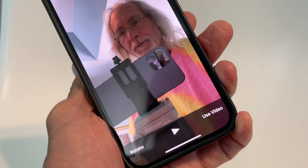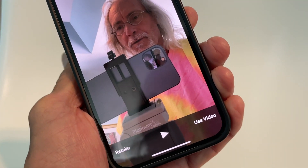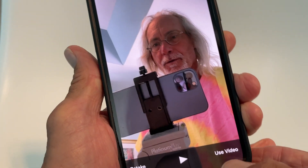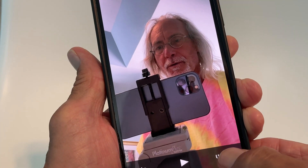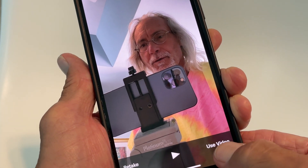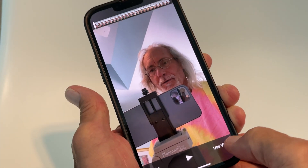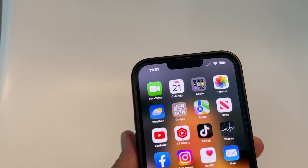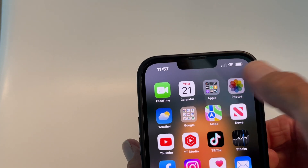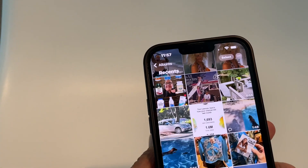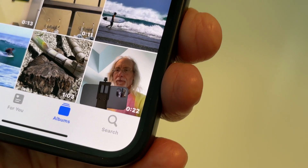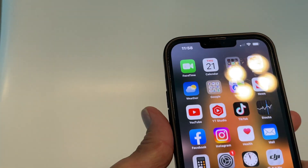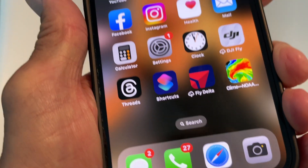Then I just hit stop and it's done. It asked me if I want to use that video, and if I hit 'Use' it puts it in my Photos app. If you look in Recents, that's the last video you shot. That's how it works.